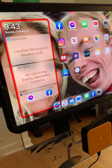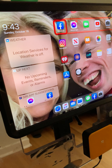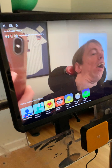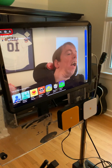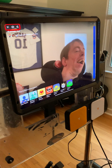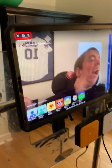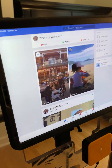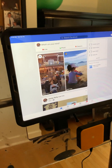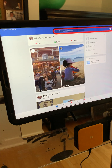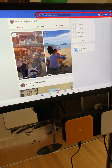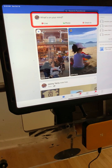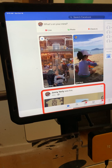Good job, look at him go! Now he's in the Facebook Live section already because that's where he was last. I took him back to the home screen — he could do that on his own, I'm just doing it to speed up the video.